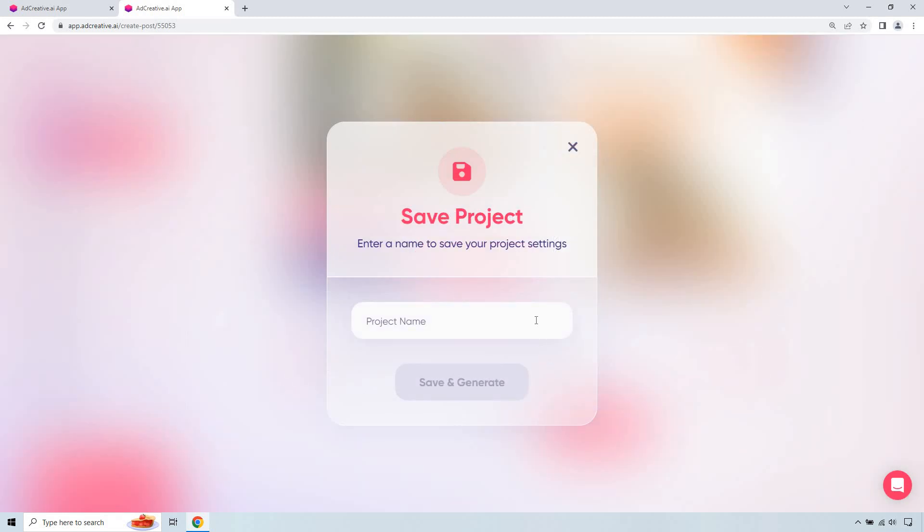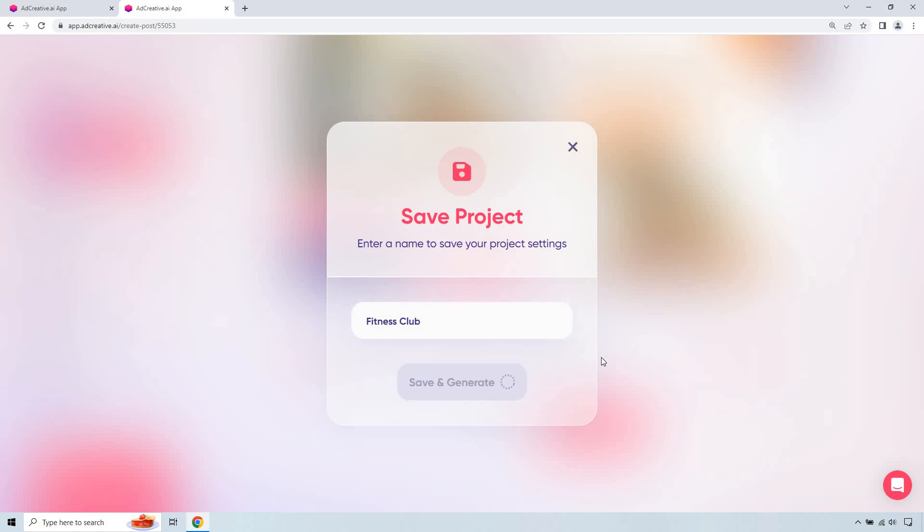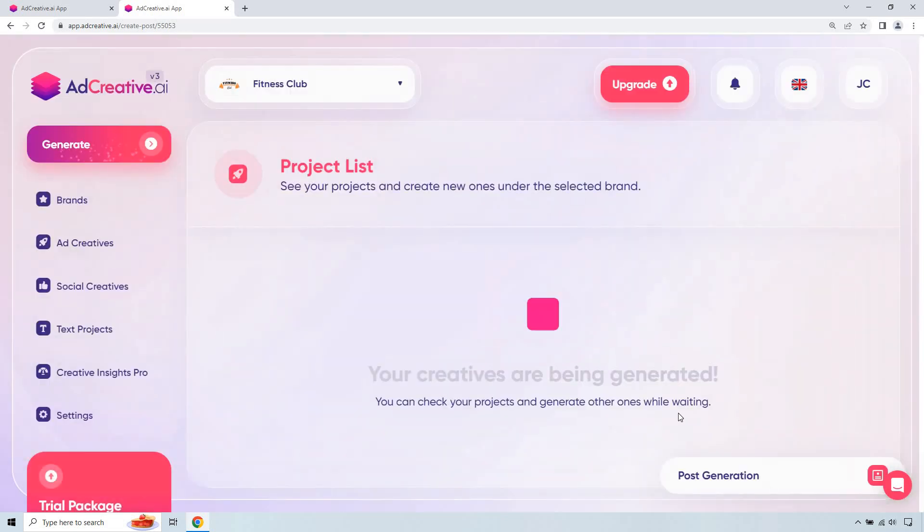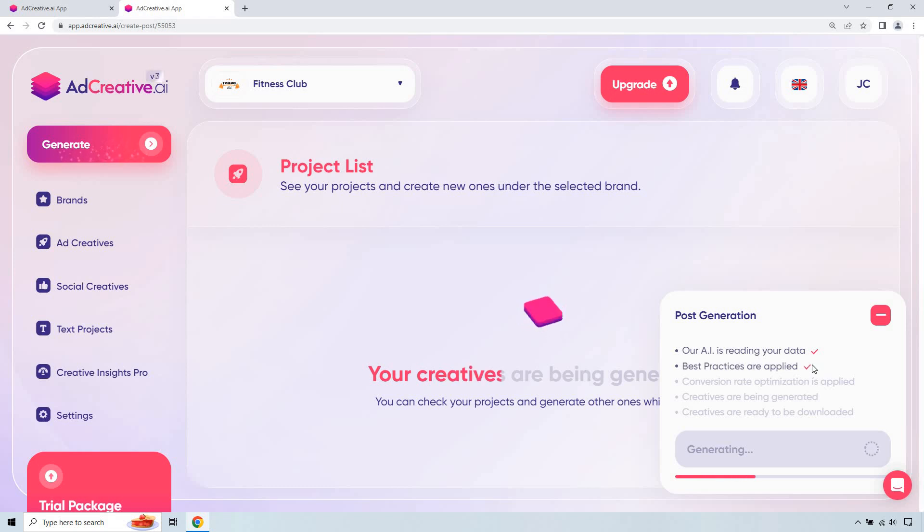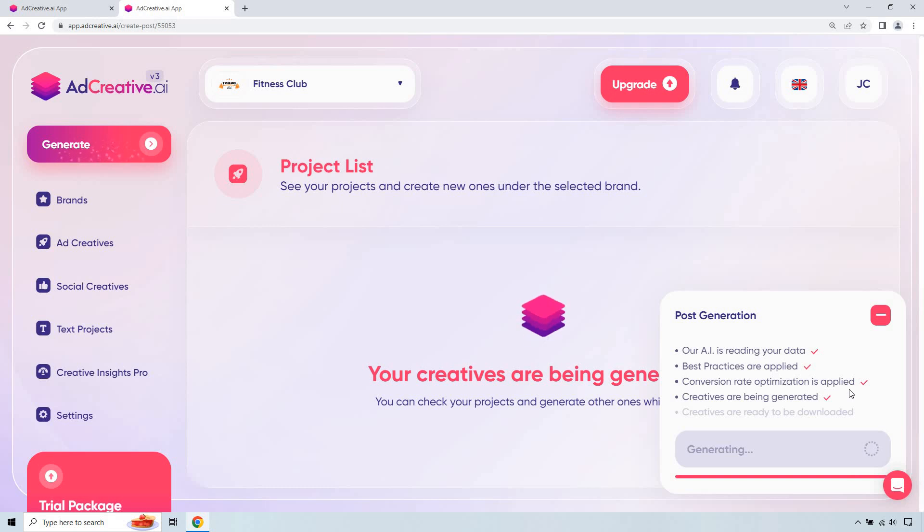Let's do create a post. Give it our name. I almost forgot the name of the brand already. It was just a made up one, but I'm showing you for fitness. Save and generate. And we're going to give it a few seconds. And there should be a checklist on the bottom right talking about the things it's going to be doing, like reading your data, the best practices are applied, conversion rate optimization being applied, creatives are being generated, and ready to be downloaded last but not least.